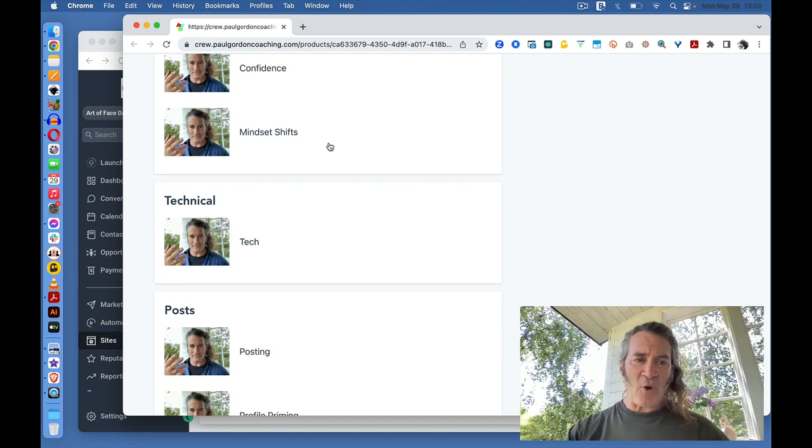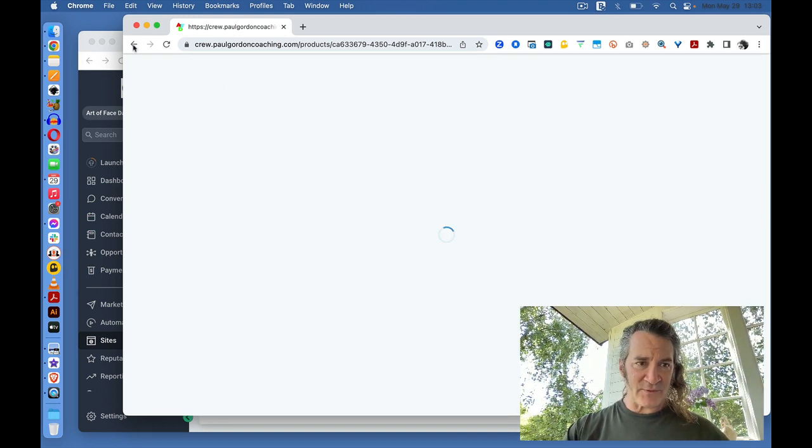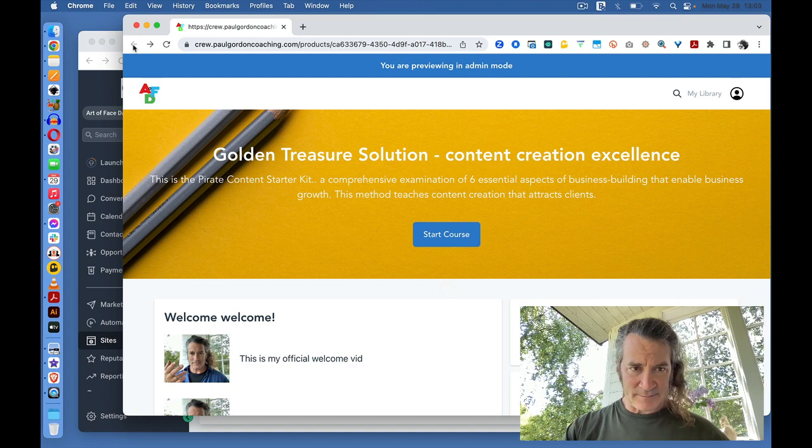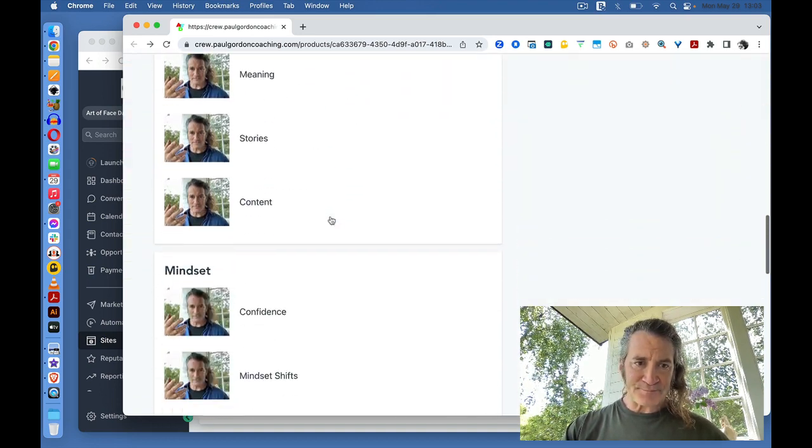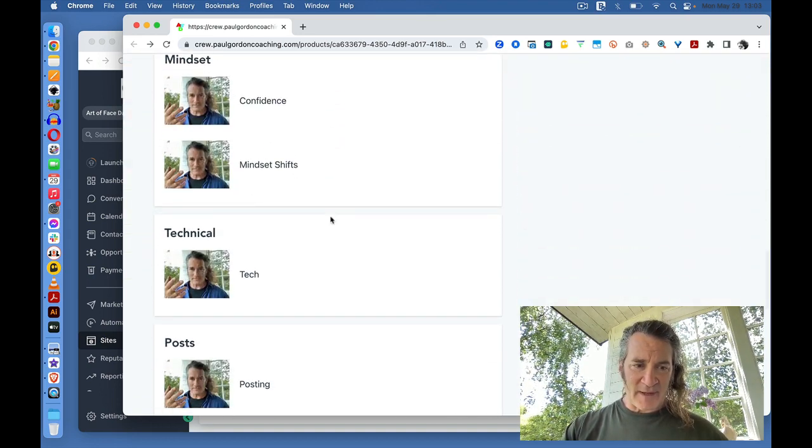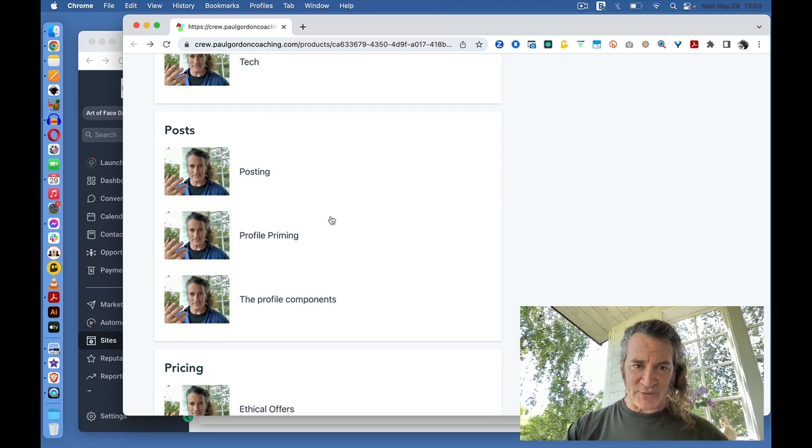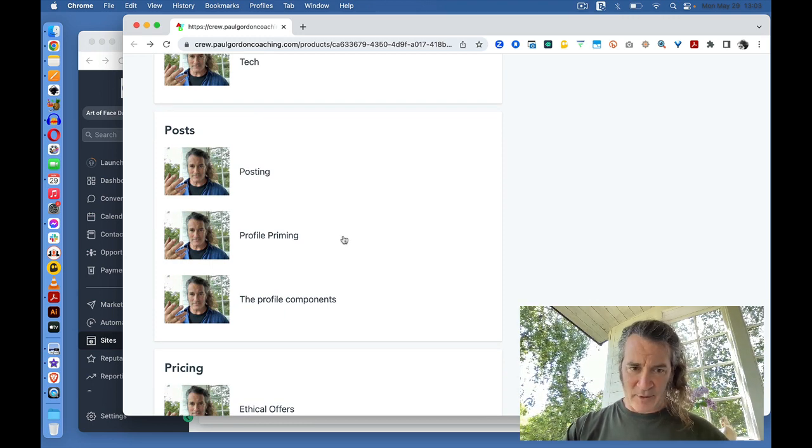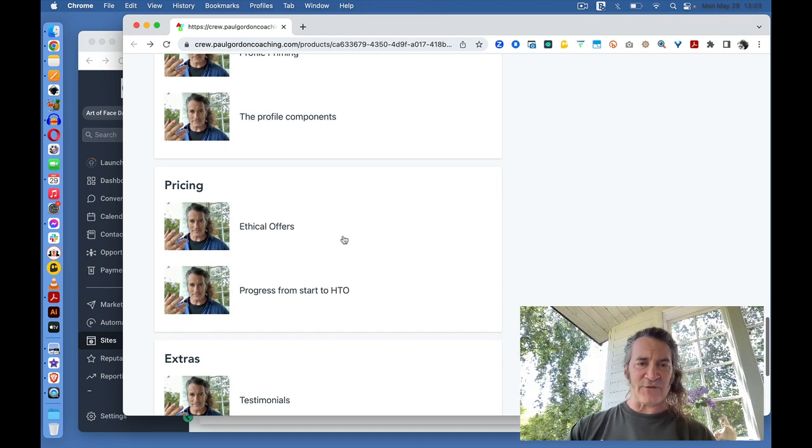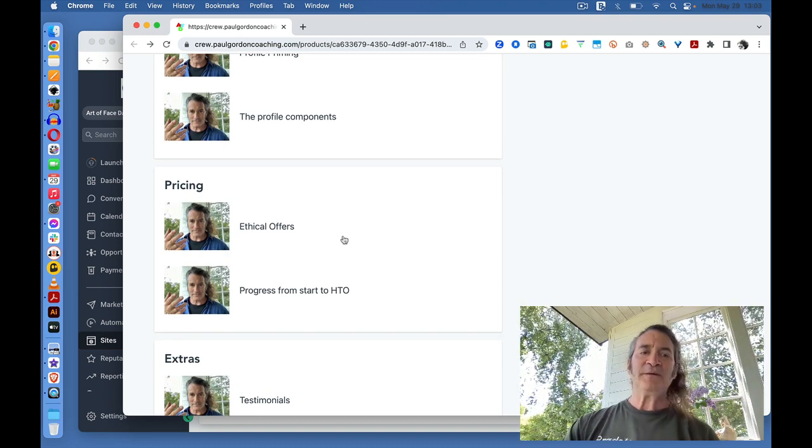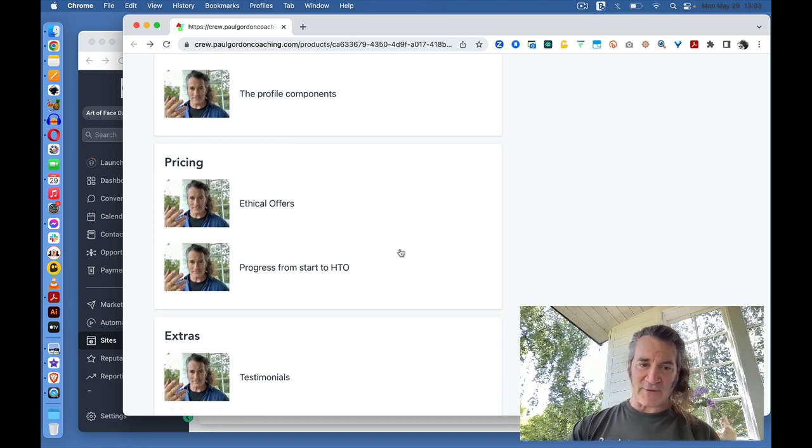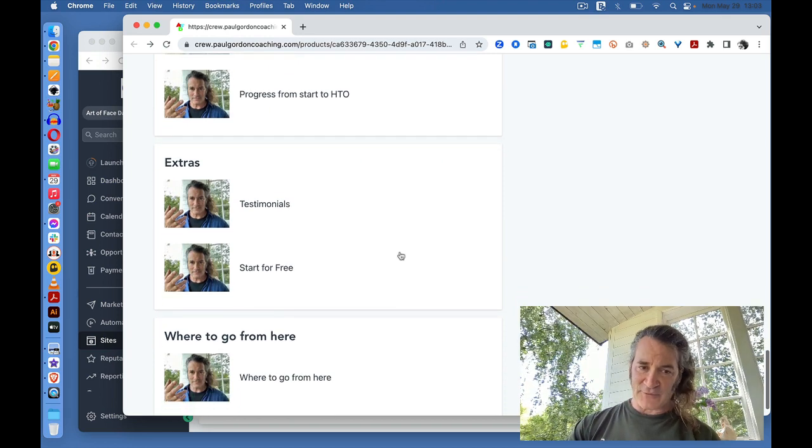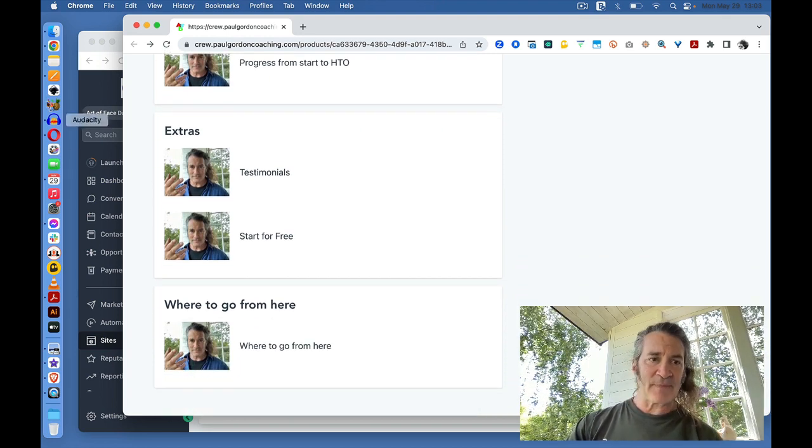So, no intro to tech. Straight into the tech. No intro to mindset. No intro to posts. Posts. Posting, profile priming, profile concepts. Some of these are 20 minutes long. Pricing. Extras. And where to go from here.